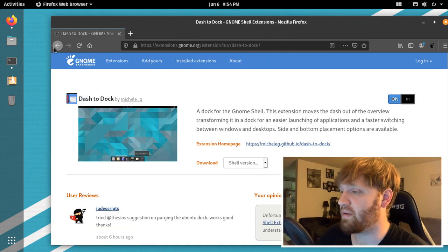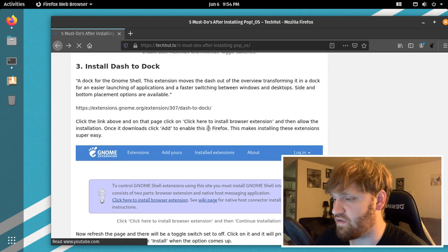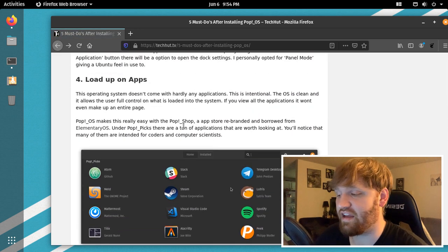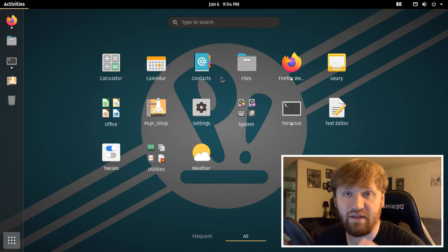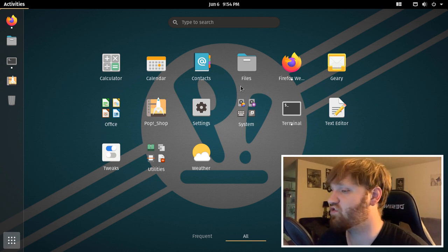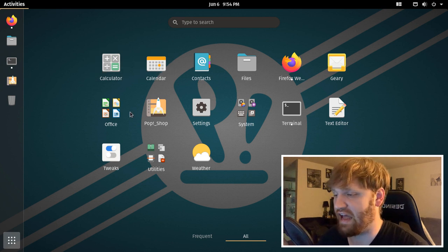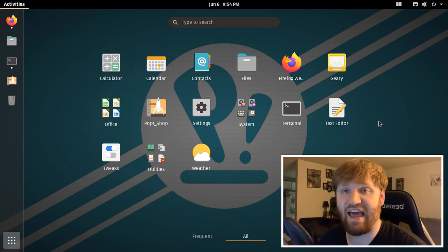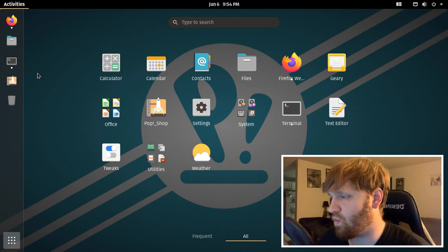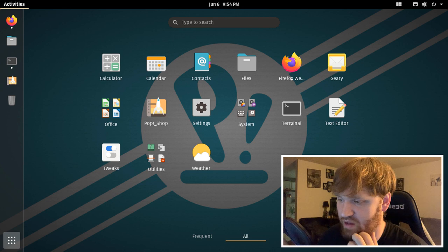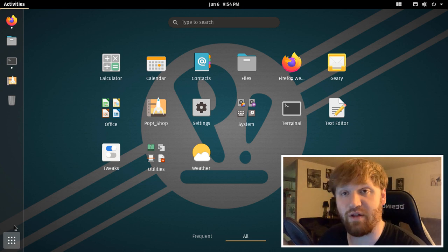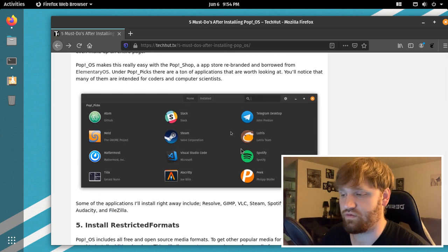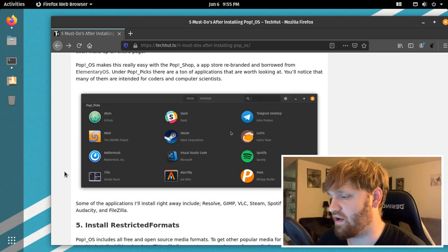So going back on this website, we are going to load up on applications. So if I go back here, you can see by default Pop OS does not come with that many things, just the bare bones calculator, calendar, office, a couple of utilities. And that is it. They do that intentionally. They don't want a whole bunch of things prebuilt into the system and they want it a small file size or as small as they can make it. And basically you pick everything you want.